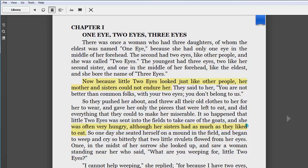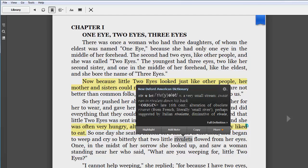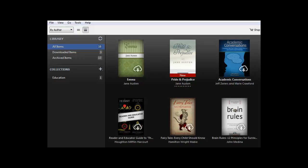Another handy tool to know about is the dictionary. Double-click a word and the definition will appear. Up to this point, we've been looking at the computer Kindle app. The layout and features are virtually identical on a PC and on a Mac.